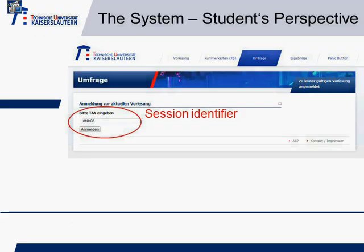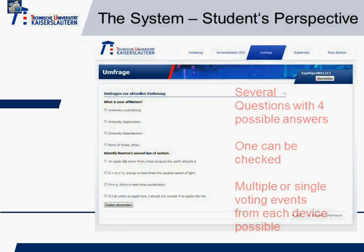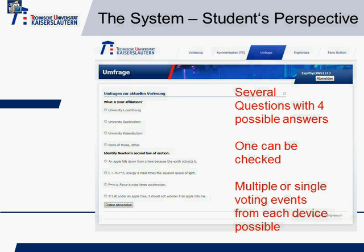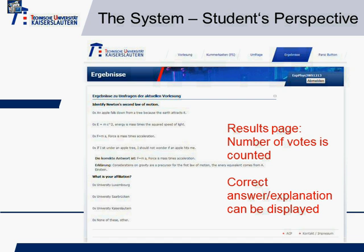You're guided to a website where you're supposed to enter the identifier — the number of the session. Once you click to submit, you'll be guided to the questions. At the moment there are multiple questions, each complemented by four possible answers — you can check exactly one. Once you're finished, you can send your data and you're guided to the results page, which counts the number of every vote. We have, for example, two people from the University of Luxembourg, two from the University of South Britain, three from the University of Kaiserslautern, one from another.